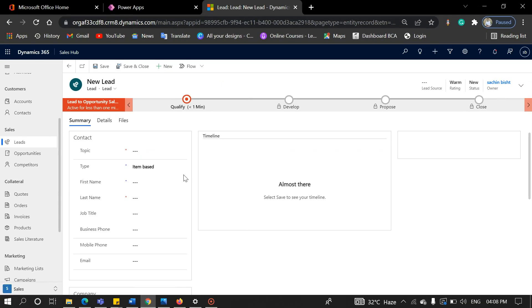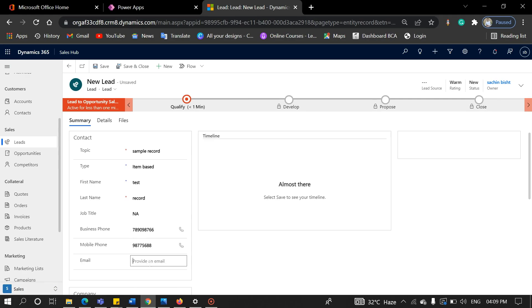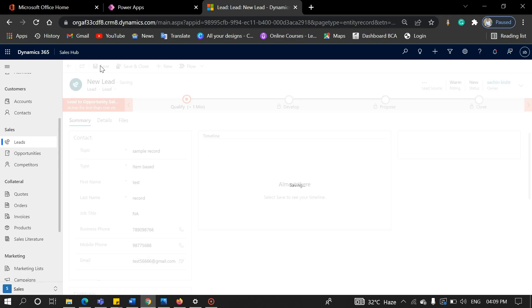Fill in all the required data. Here I am filling in some dummy data. Now click on save, and our lead has been created.